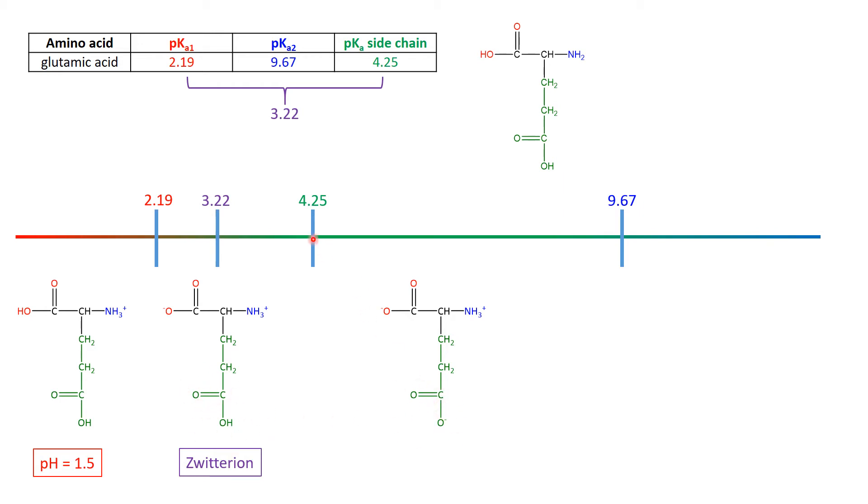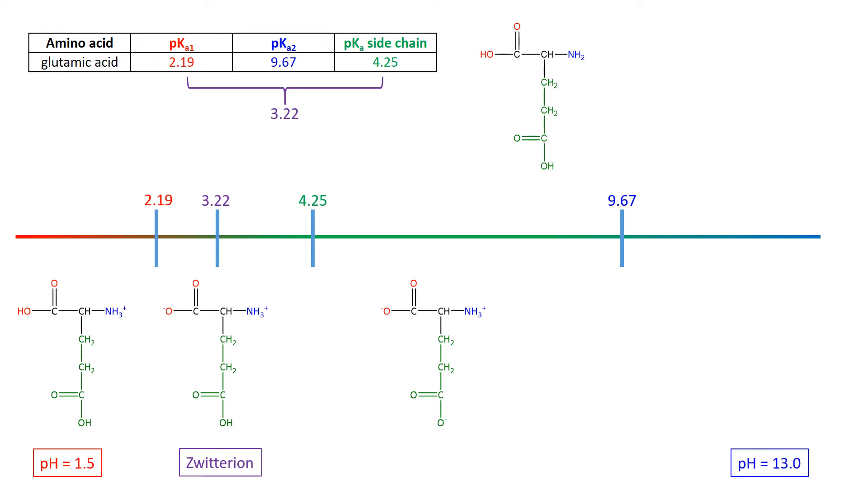So at 4.25, we now have 50% of the green acid, 50% of the green conjugate base. Now, continuing on, everything past this point is going to be affected to the NH3+ NH2 end. Go to the very, very high pHs.